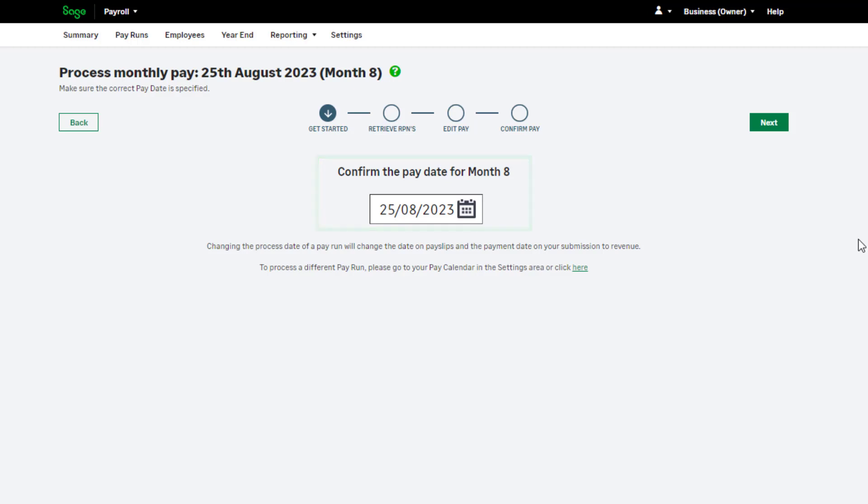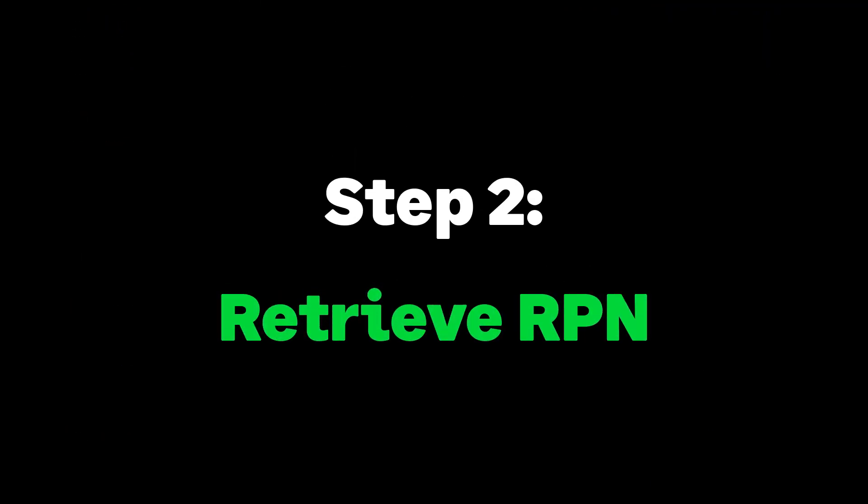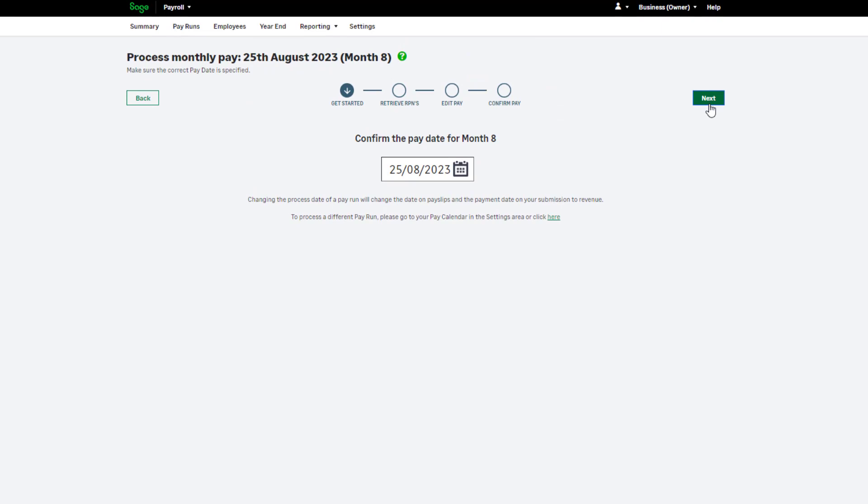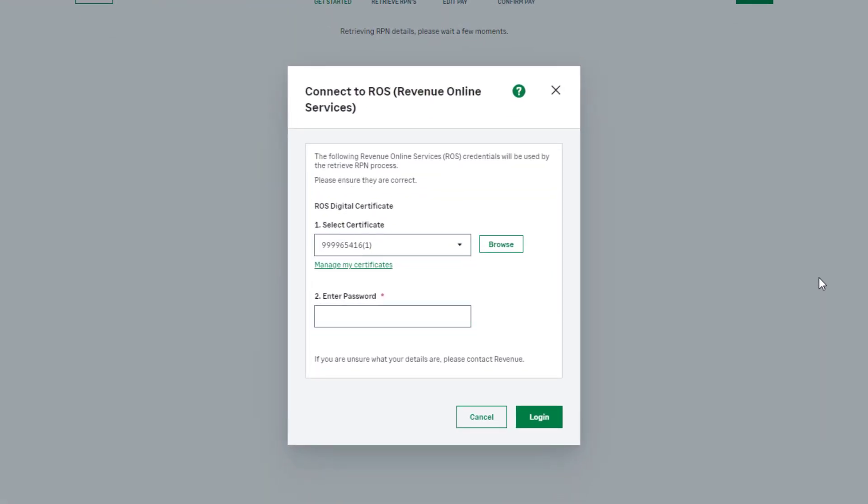To continue with your payroll, click Next. Step 2 of your pay run is to retrieve your RPN. Once you have confirmed your pay date in Step 1 of the pay run, you'll be prompted for your details for Revenue's online service.